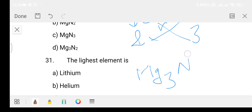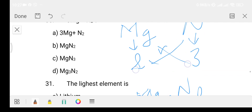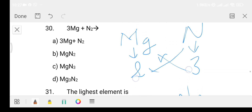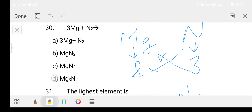Option D is the right answer — Mg3N2. This is a balanced equation. You should know how to balance chemical equations.